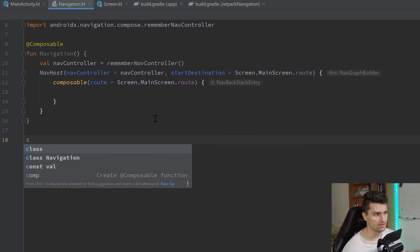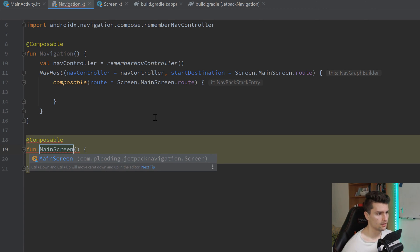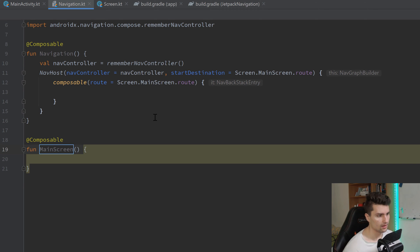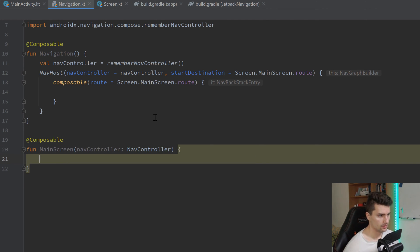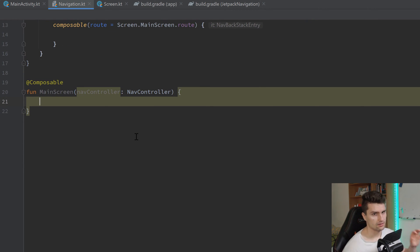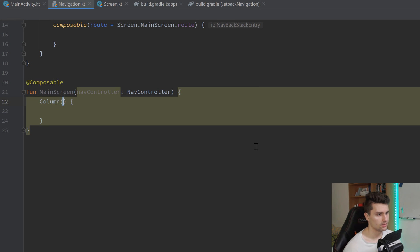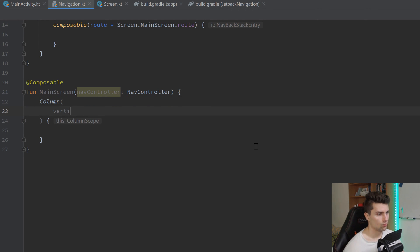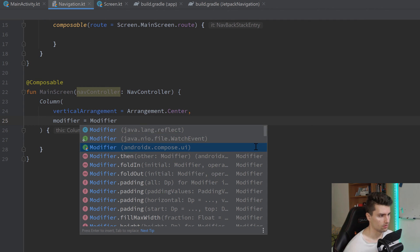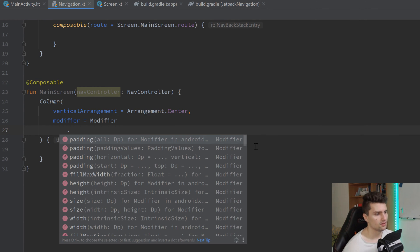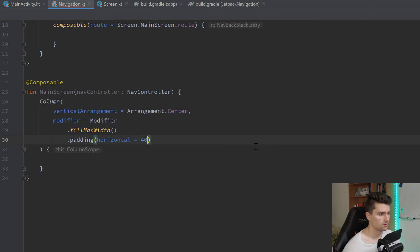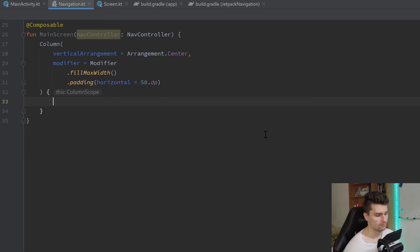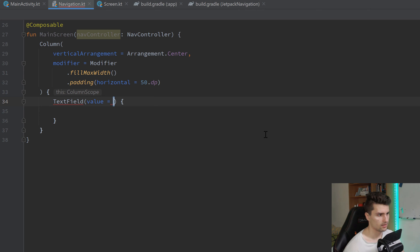So let's create that down here. Normally, I wouldn't put this in this navigation file, but just for simplicity and for this tutorial, I will do that. Main screen here. And this main screen needs an instance of our nav controller, because it contains that button with which we want to navigate to our detail screen. And to navigate, we need our nav controller. So in the end, we just have a column here. We set the vertical arrangement to center.